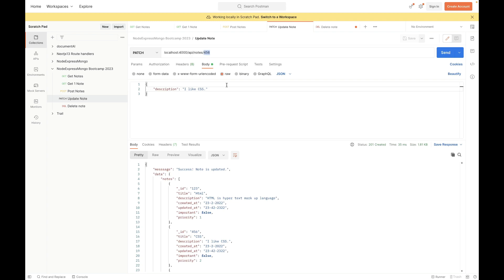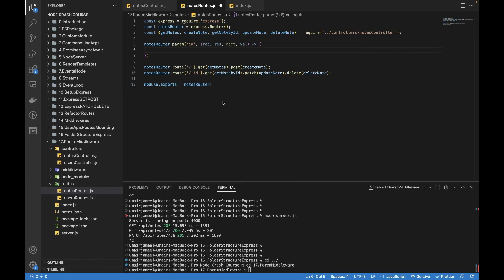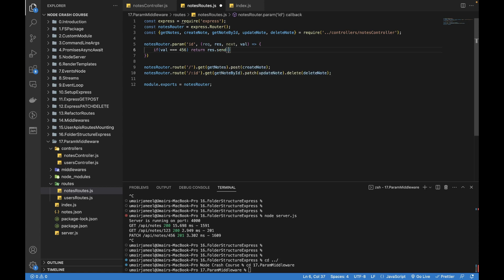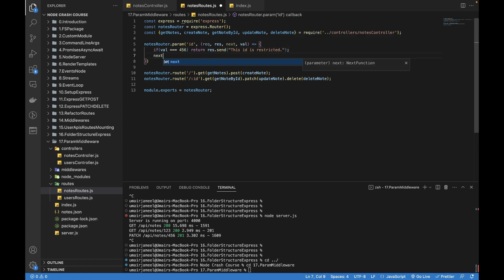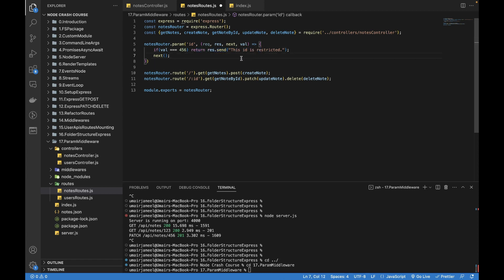I don't want it to be accessed using this particular ID. So if value is equals to 456, then I just want to return something: response.send 'this ID is restricted'. So this line return response.send is not going to let any of the second controller or function to be executed because this is going to just send the response to the client.